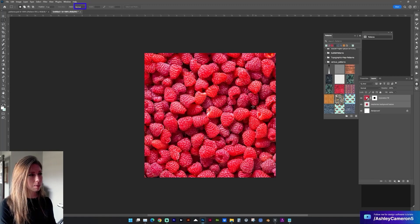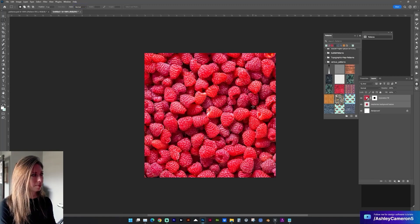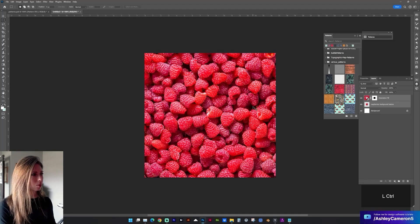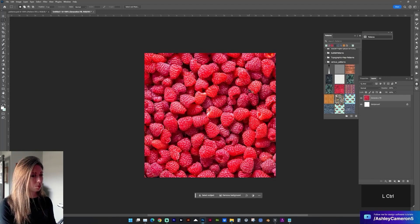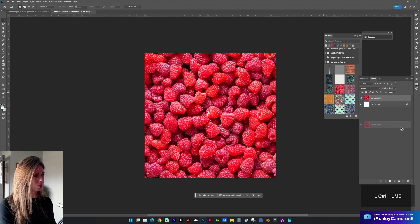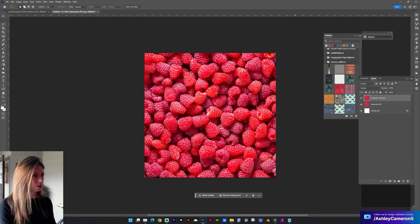I also like to keep copies by doing Ctrl+J. Let's do Ctrl+E to merge them. Then duplicate this layer by either dragging it to the plus sign or Ctrl+J.